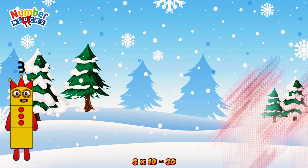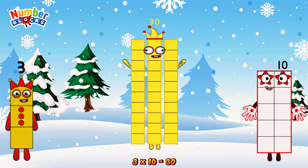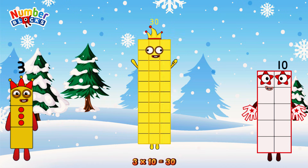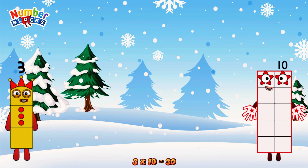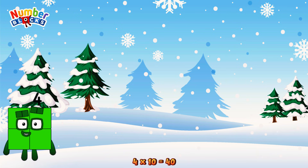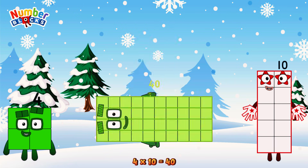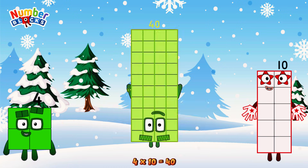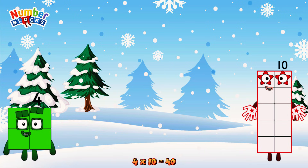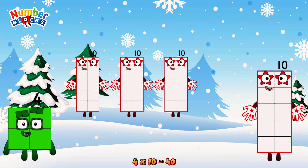3 times 10 is equal to 30. Or we have 3 tens: 10, 20, 30. 4 times 10 is equal to 40. Or we have 4 tens: 10, 20, 30, 40.